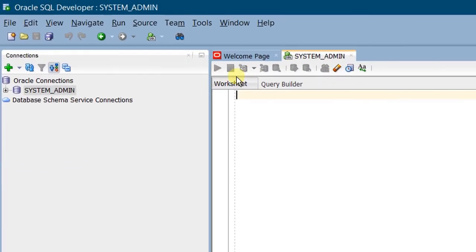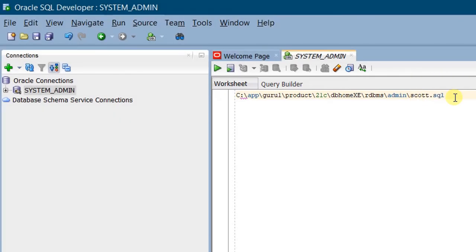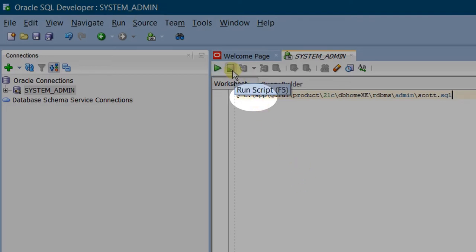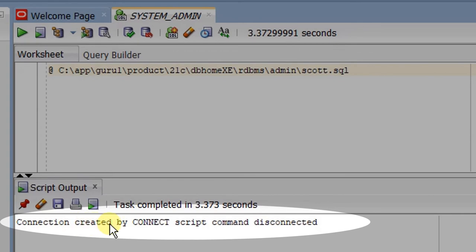Paste the path in SQL Developer, making sure that you are in the system admin worksheet. Paste it and add a backslash followed by 'scott' at the end. So we are ready to unlock Scott user by executing this SQL script. To execute it, we need to specify '@' at the start of the line, followed by a space and the path. Click on Run Script or press F5 from the keyboard. A pop-up window appears — choose an existing connection or create a new one. Select 'system admin' and click OK. You can see the script output: connection created by connect script.